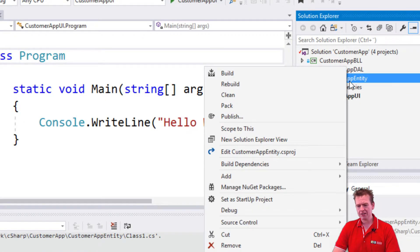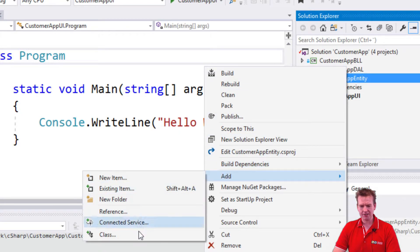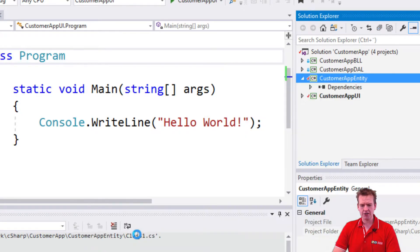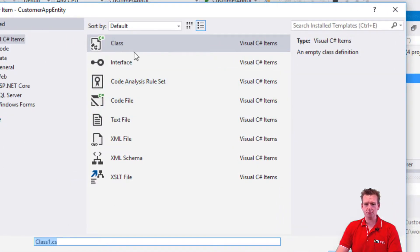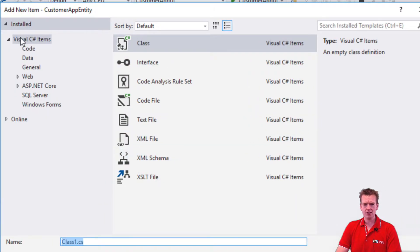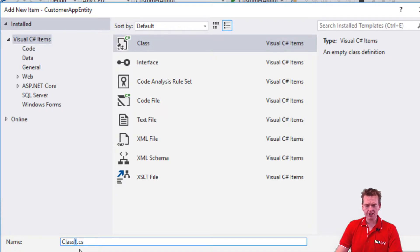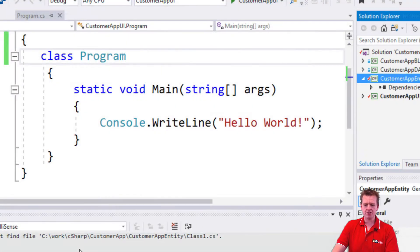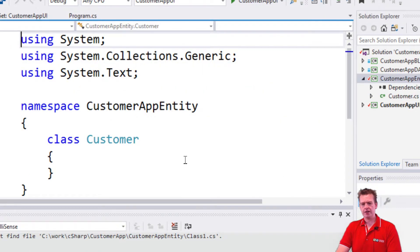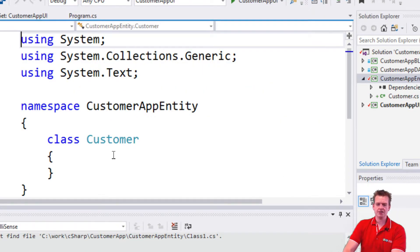I right click this guy. I say add and I select class down here. Then I'll go directly to the menu and it'll pre-select class for me inside the visual C-sharp items right here. I'll call this class customer. Again, just like we did earlier, press enter. And here we have the customer class.